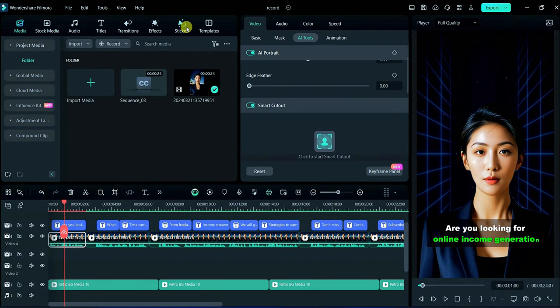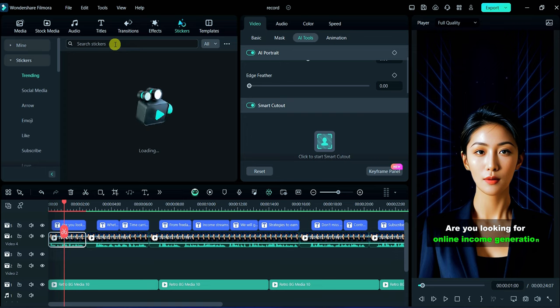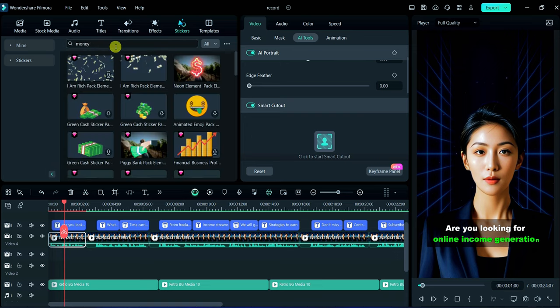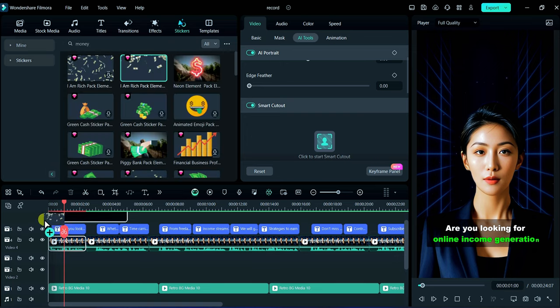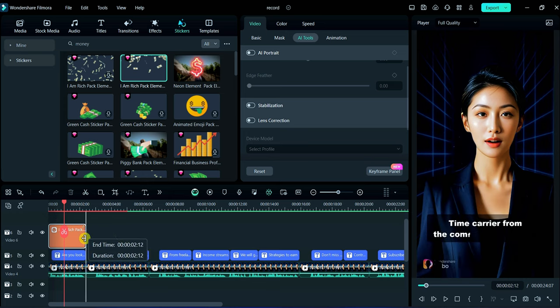Now we will add stickers which is related to subtitle. For example in this subtitle income is showing so we will search money related stickers. Then choose any sticker and adjust it according to your project demand.